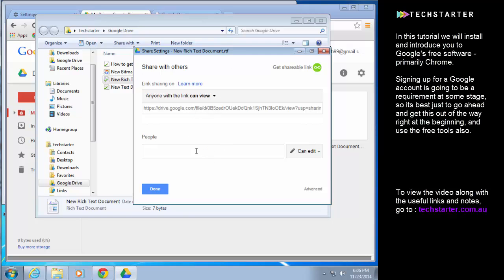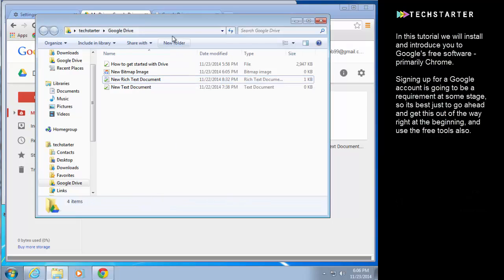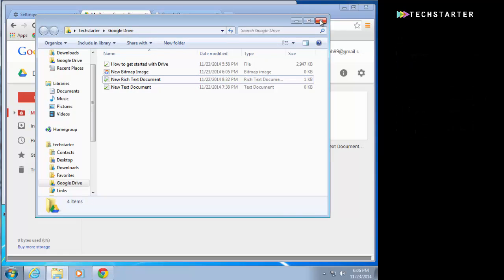Or you can use Gmail to send the link. You just type in the email address here.